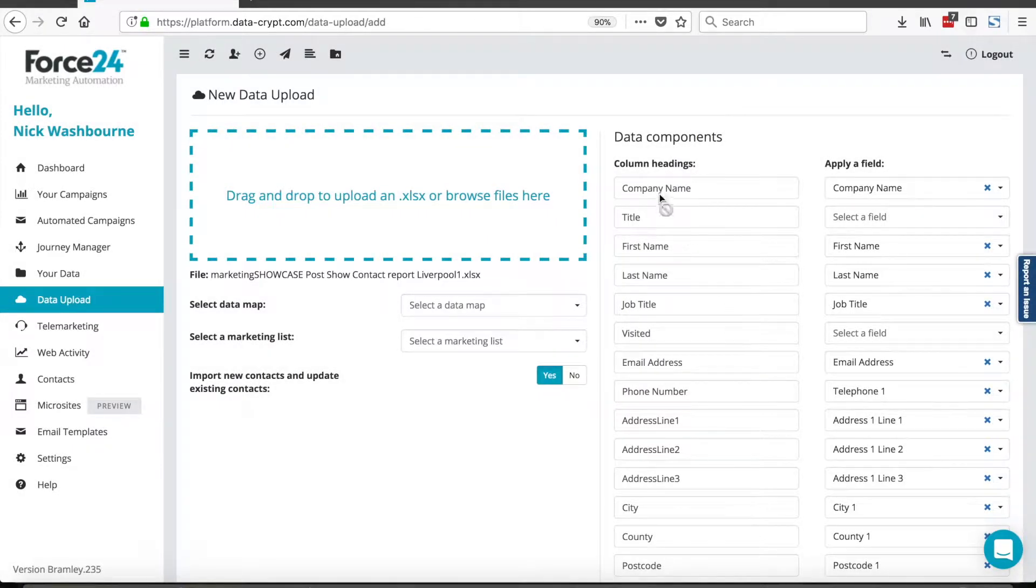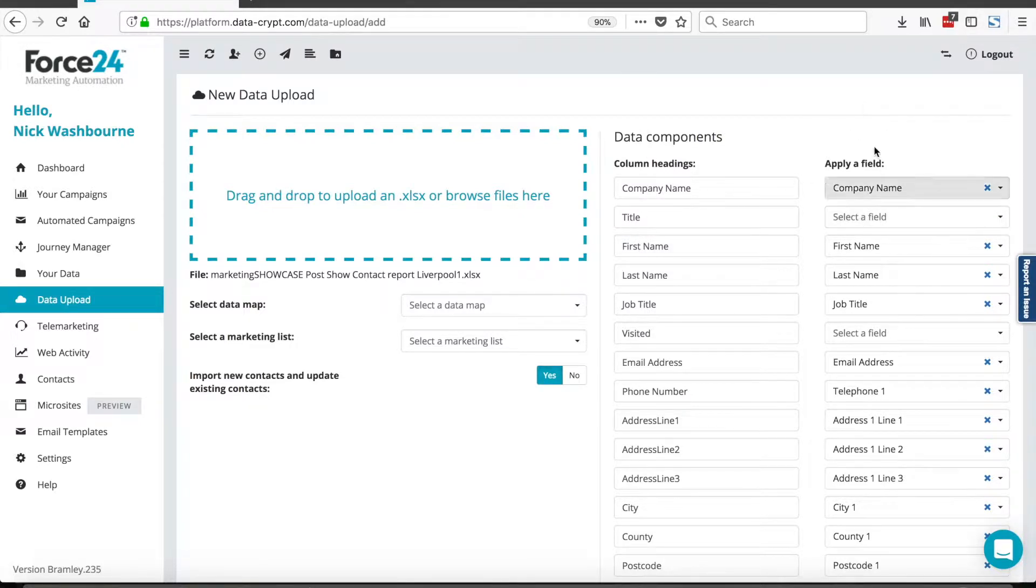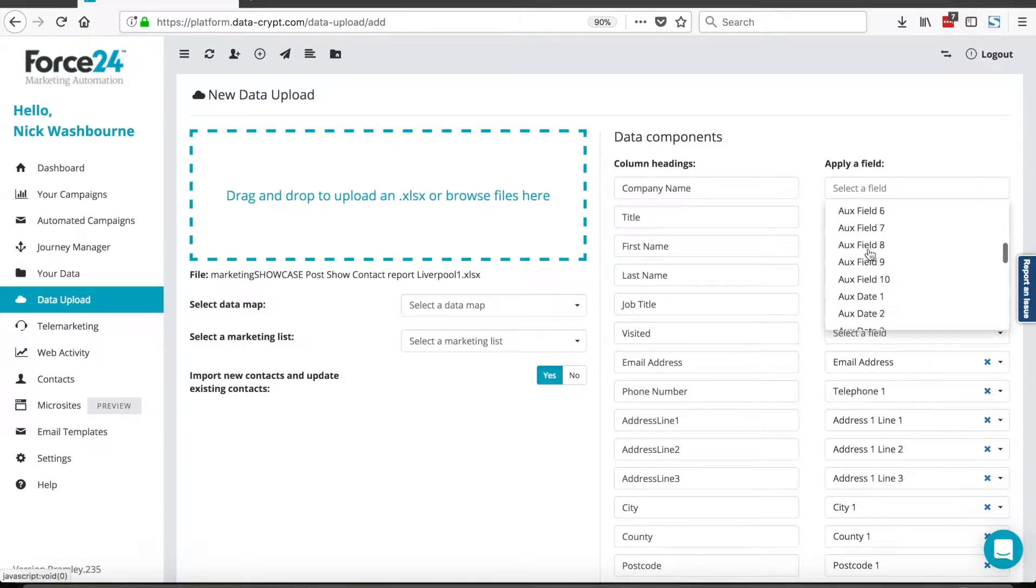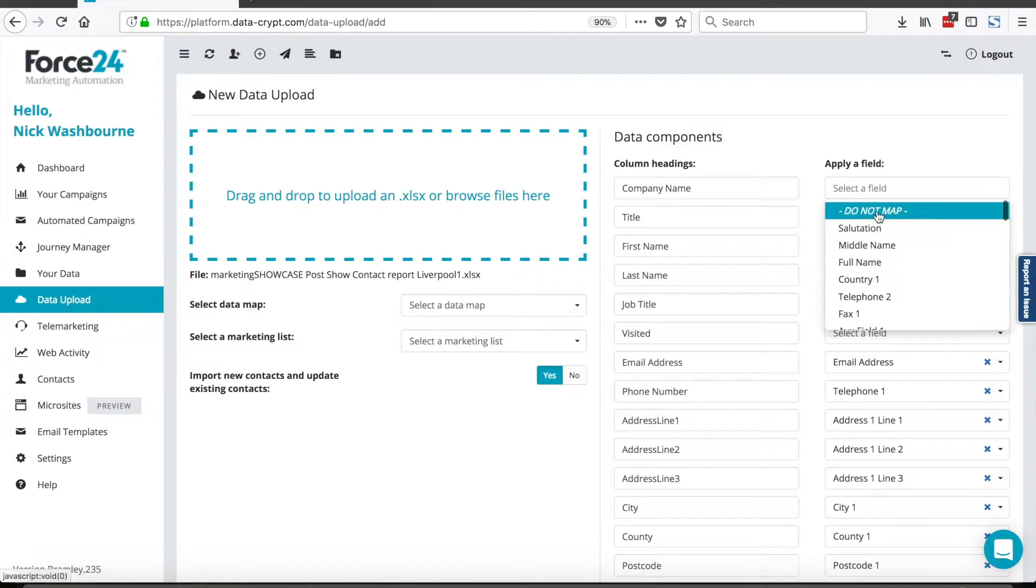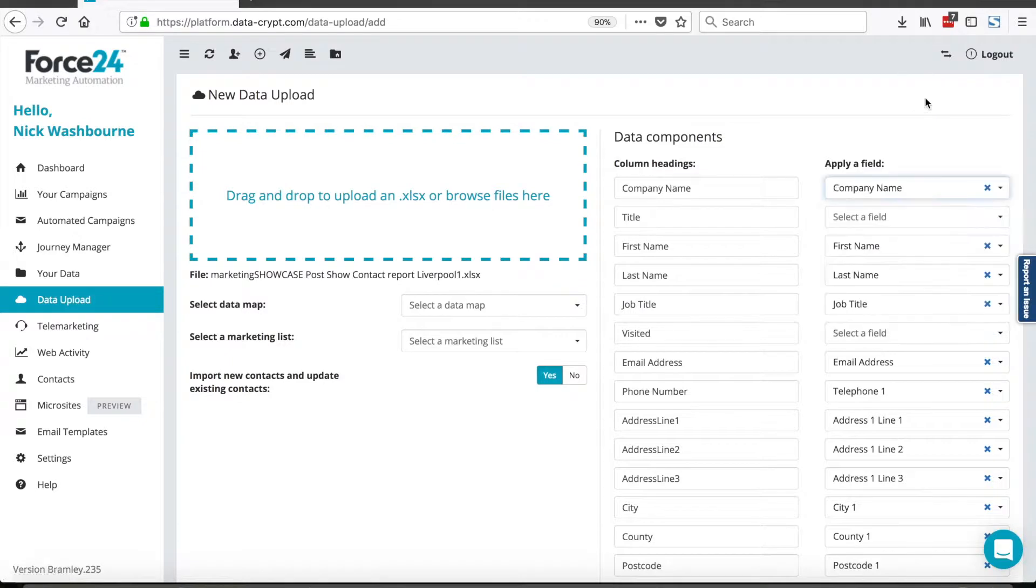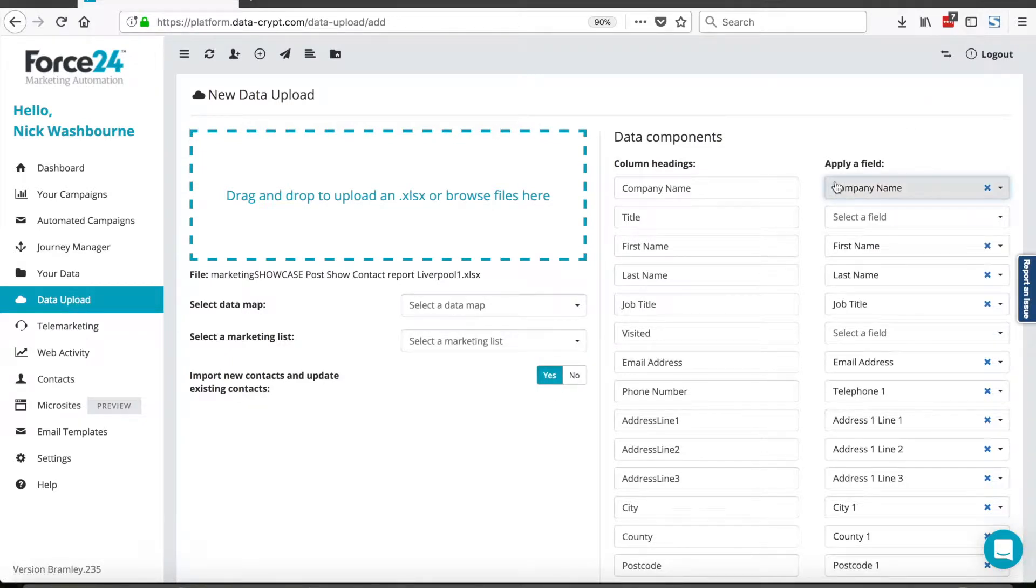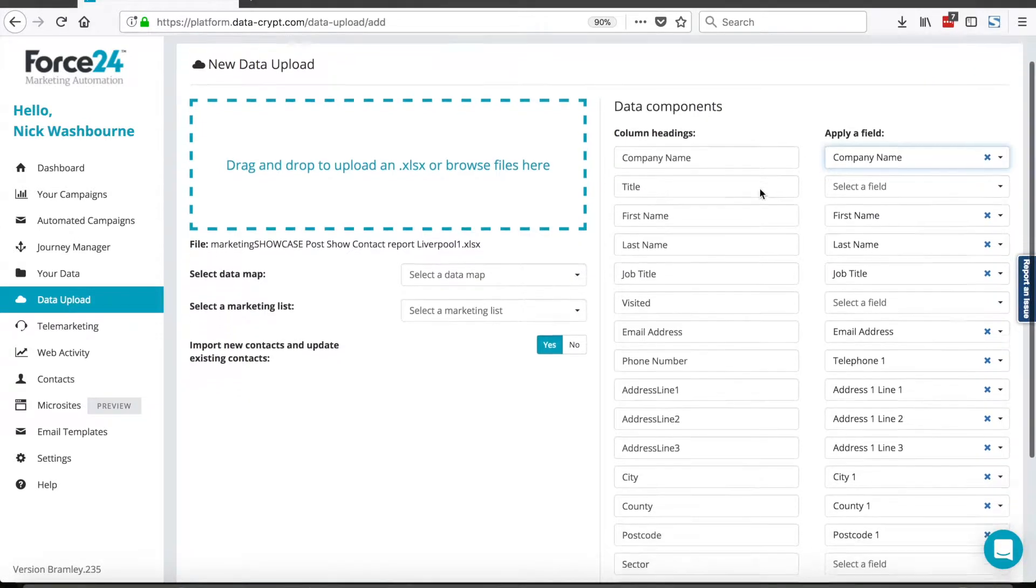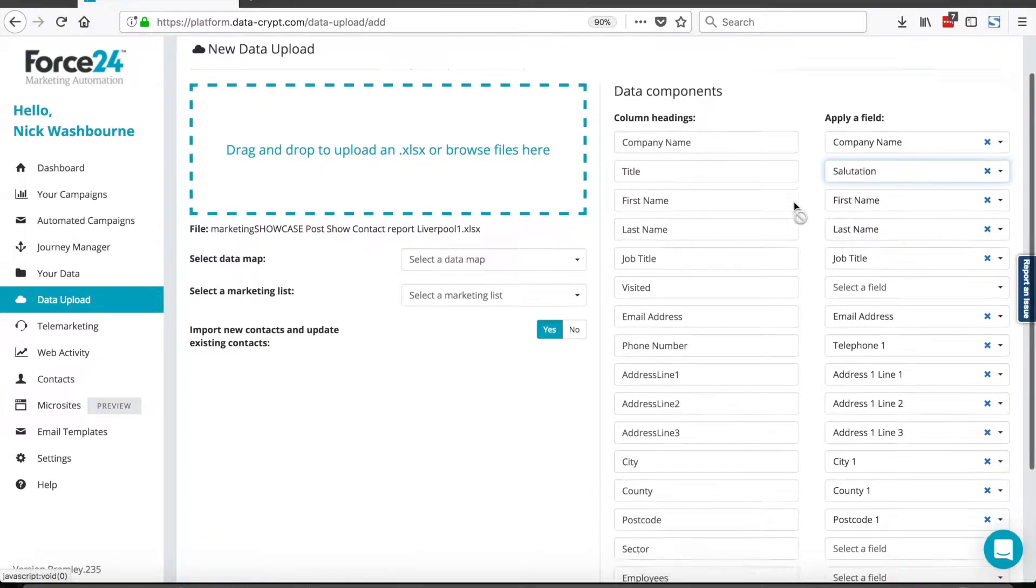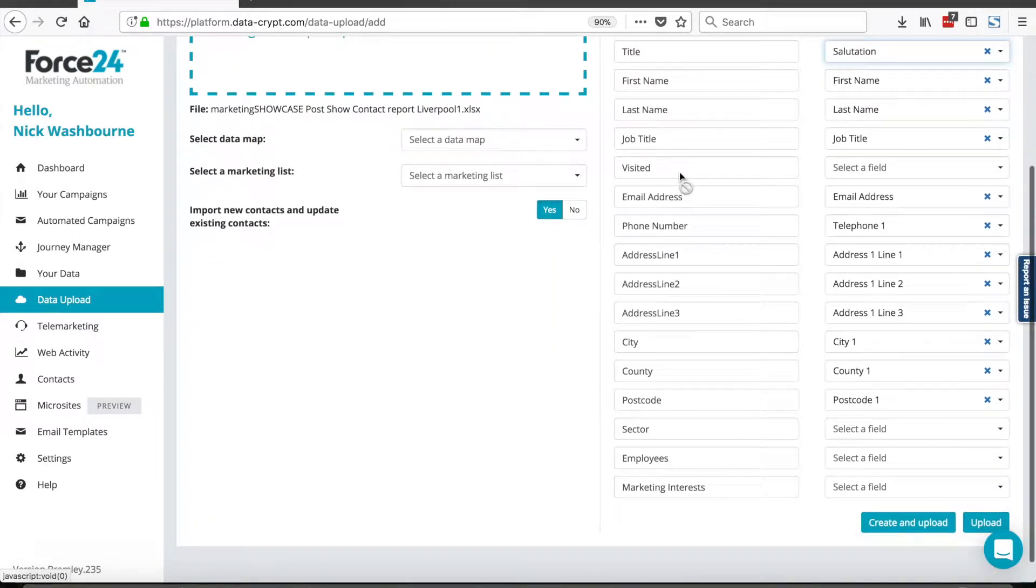So we've mapped company name in the file to company name in the Force24 system. If I don't believe that's correct, I can alter that by selecting a different option, or I could select do not map. Sometimes we upload an .xls file which has got lots of information in it, and we just don't need it. All we need is the core contact information. If there are any fields that I do not need to map, I simply click do not map. I go through and I map my fields accordingly.